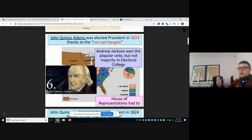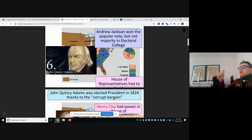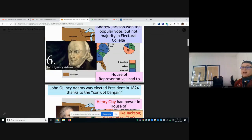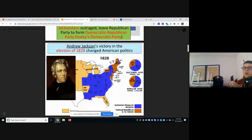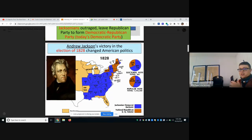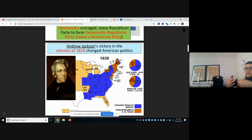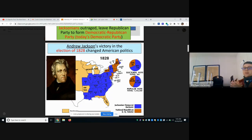John Quincy Adams won in 1824, but Andrew Jackson had actually won the popular vote even then. So when they ran again, Jackson wiped him out in 1828. This changed American politics because as more common white men could vote, Jackson took over. You can see on the map — all those blue states voted for him, and the brown states voted for John Quincy Adams.